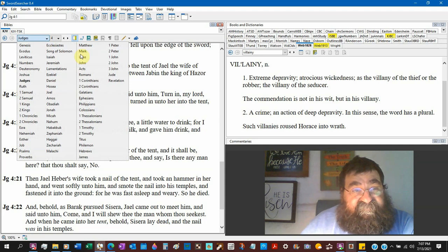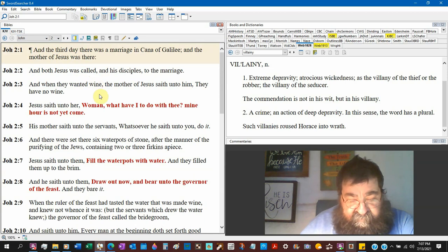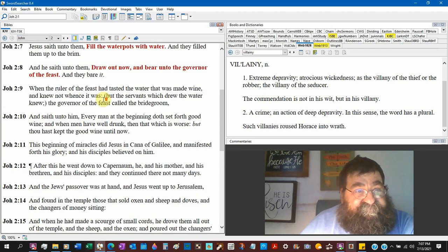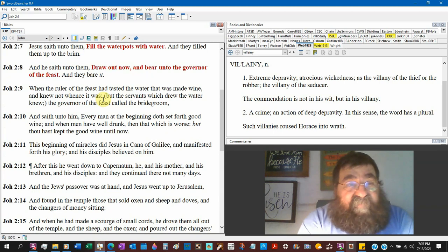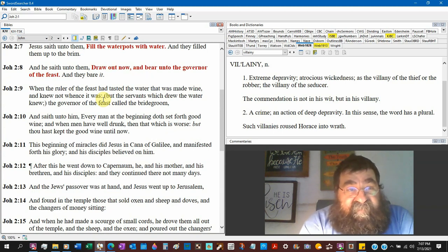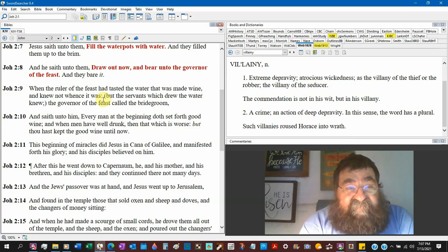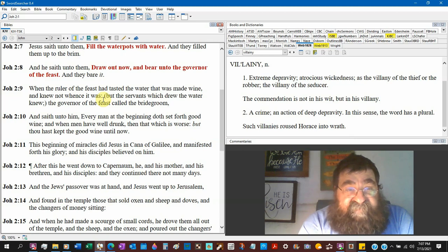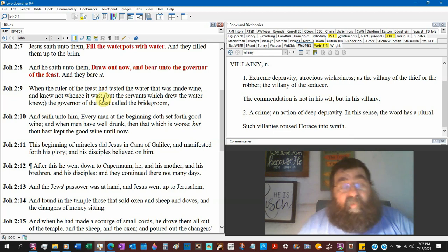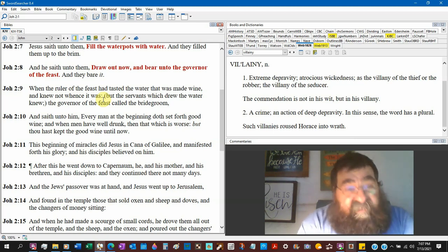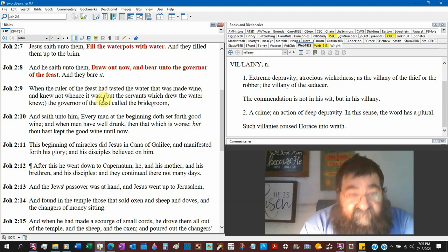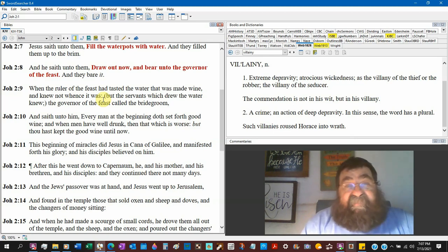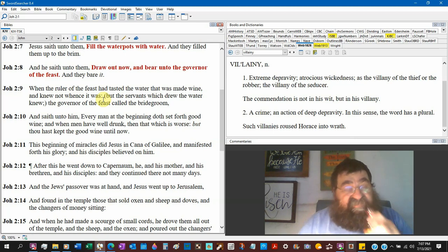Gospel of John chapter 2 verse 7. And Jesus said to them fill the water pots with water and they filled them up to the brim. He said draw now and bear unto the governor of the feast and they buried it. And when the ruler of the feast had tasted the water that was made wine. Everybody knows here this is the water turned to wine by Jesus. Nowhere in this chapter, you go read this chapter, nowhere it says that Jesus drank it.